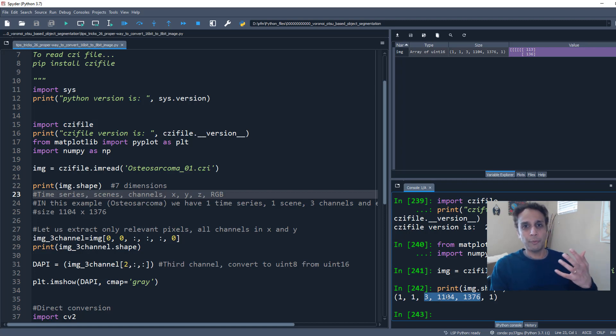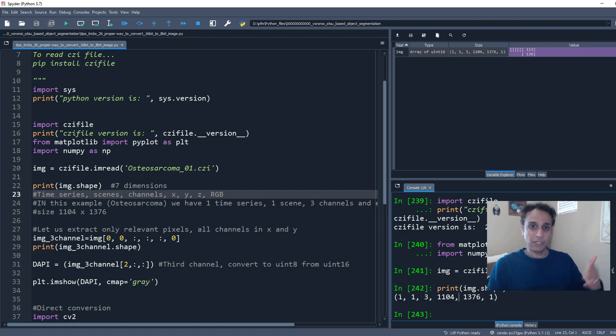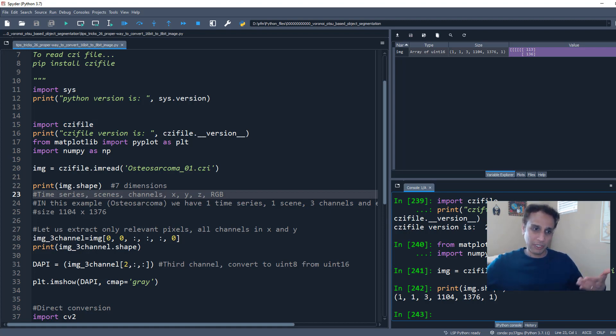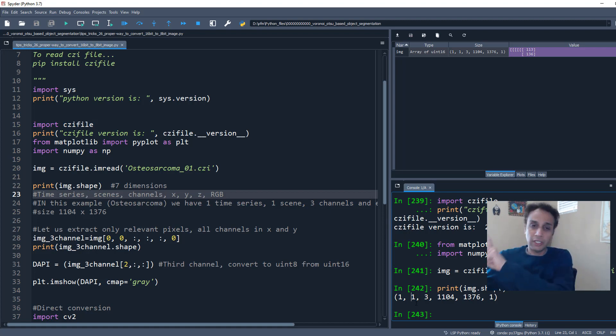1024 by 768 by 3 for an RGB image. For scientific images, especially microscopy images, you may have a time series, not just one image, but the same field. As the time goes by, you take more images. Or it could be different scenes. Hey, scene one here, scene another scene there, another scene somewhere else.